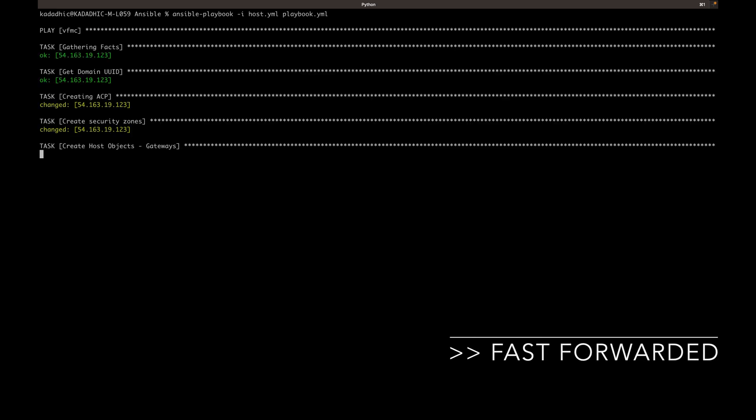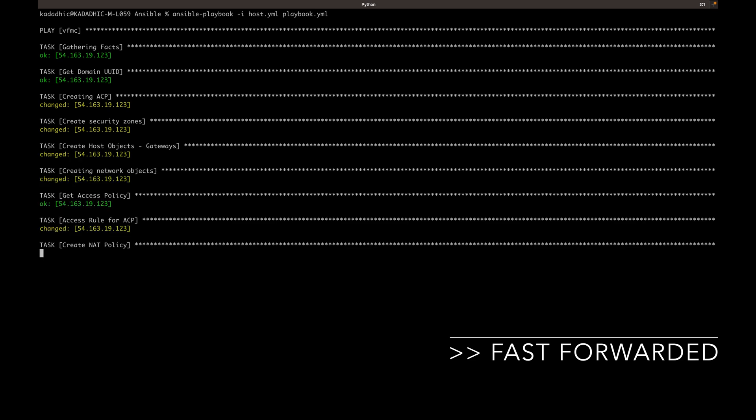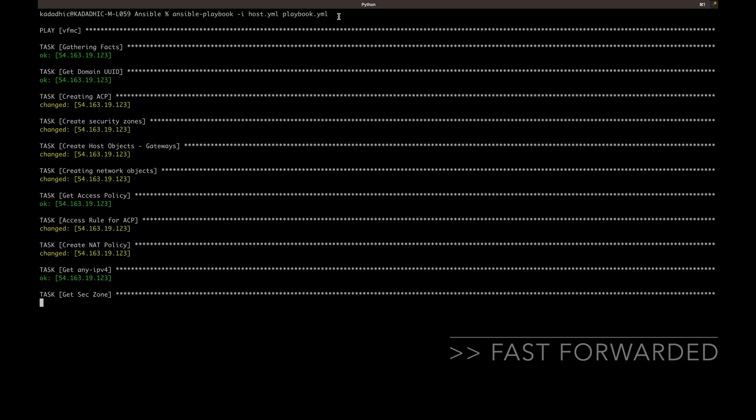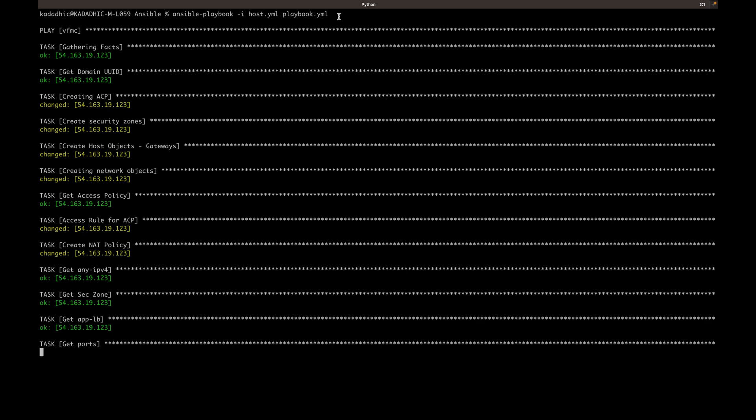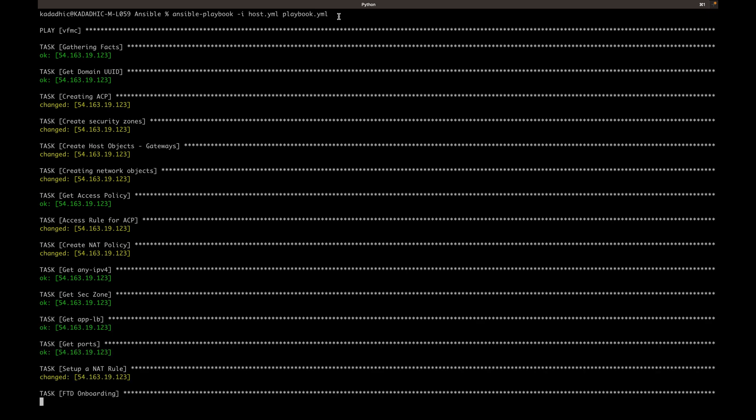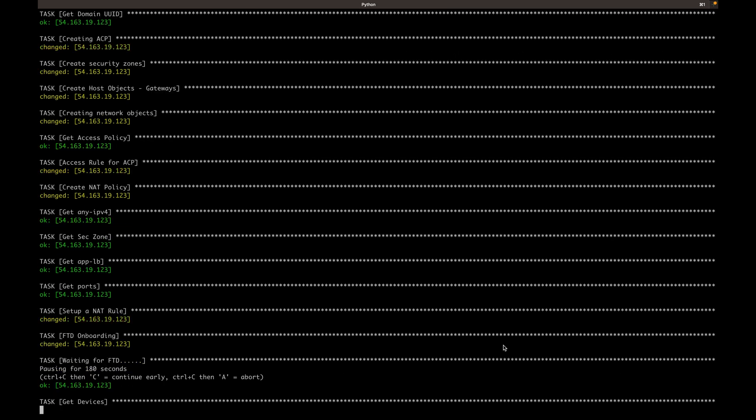Ansible will perform all the tasks one by one. For a GET task, if it is successful, Ansible will list out the operation as OK. And for anything that has changed or newly created, it will be listed out in a yellow color change format.